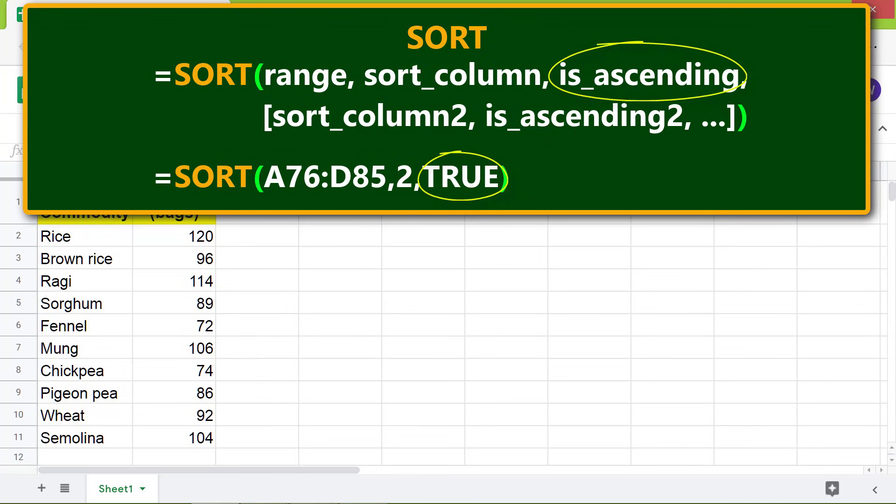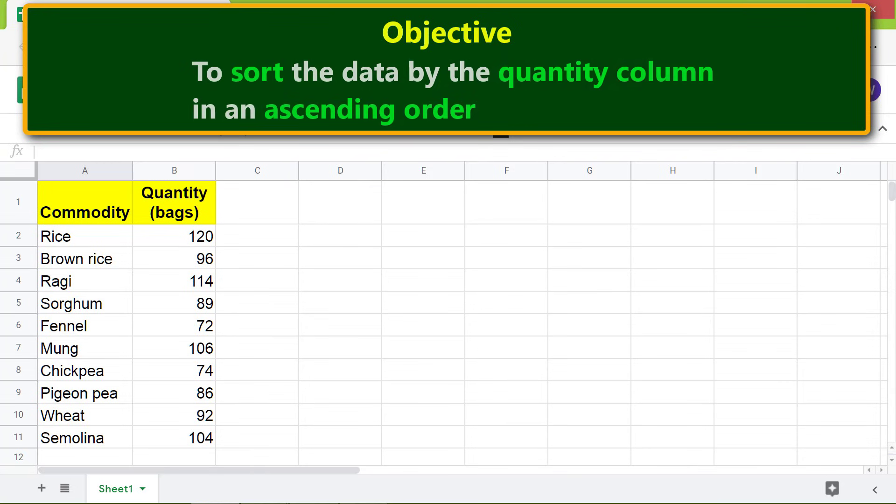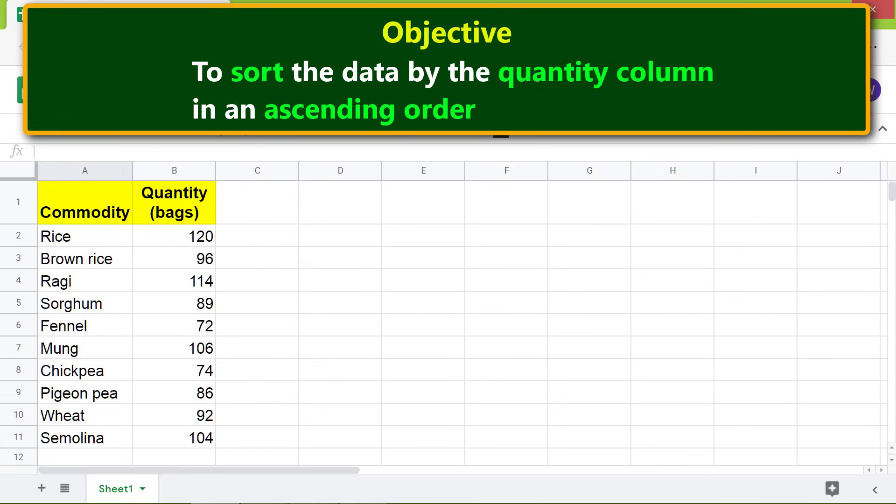ascending is true—the data will be sorted in ascending order. Okay, here's an objective: to use the SORT function to sort the data by the quantity column in an ascending order. Let me type the SORT function formula.